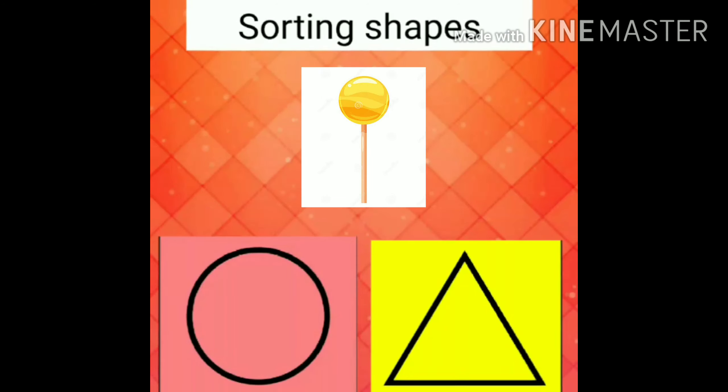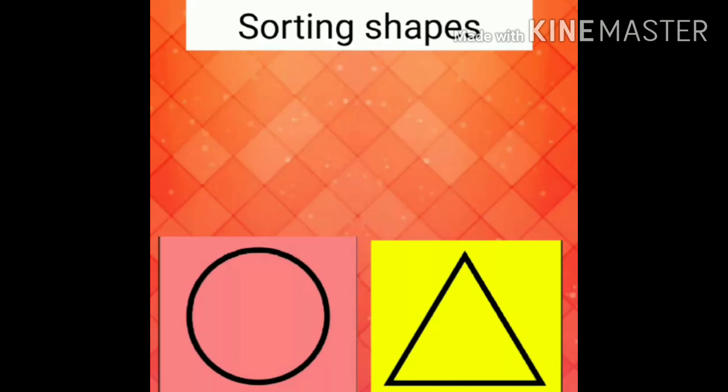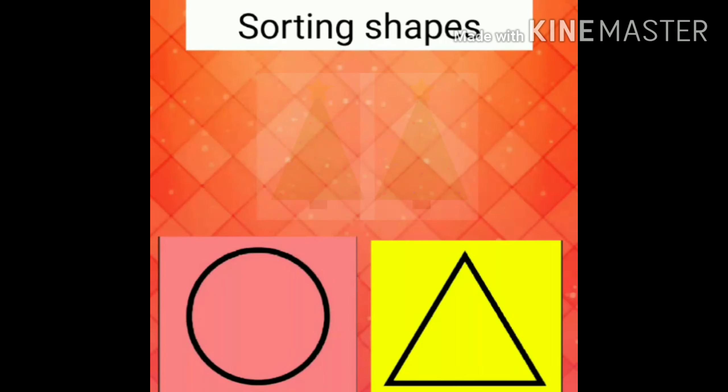What is this? Lollipop. What is the shape? Circle, right.